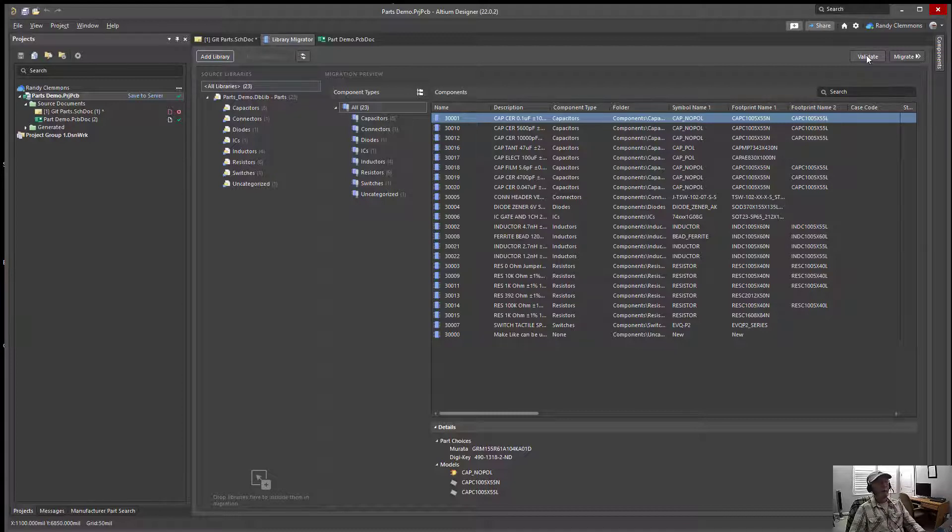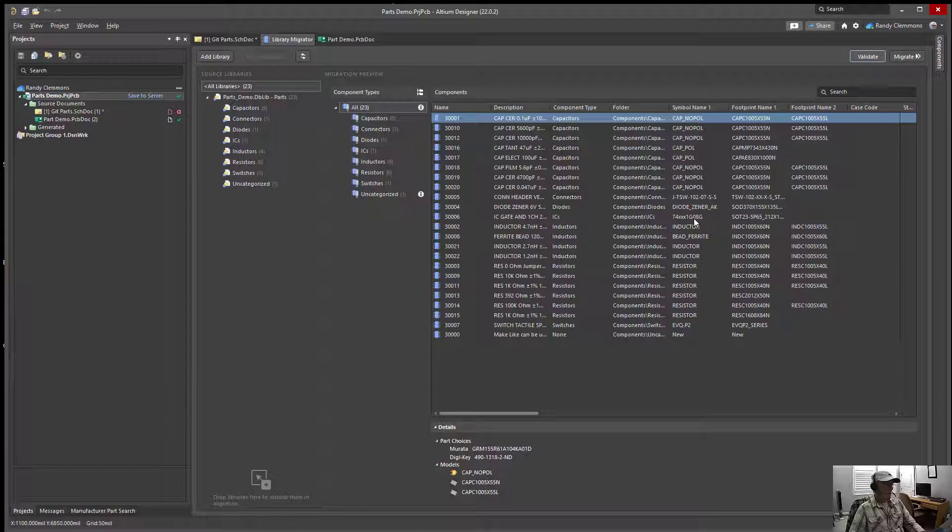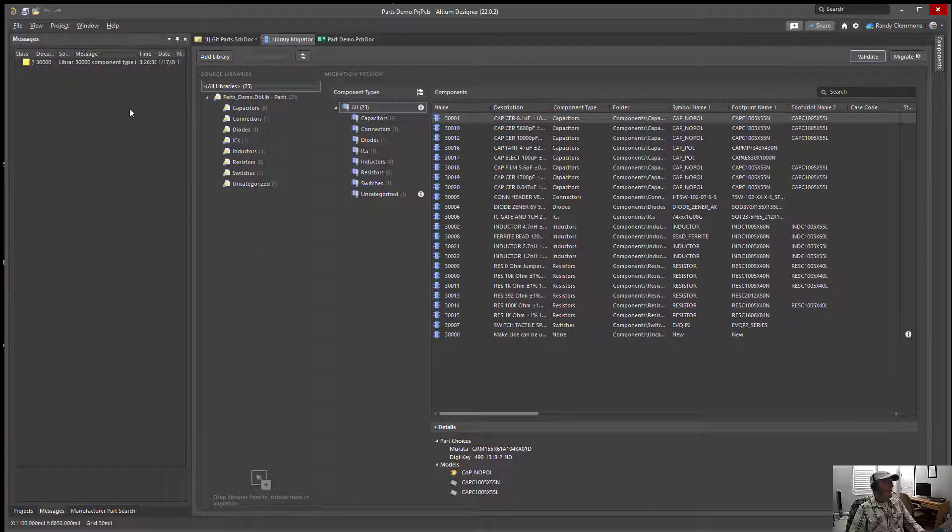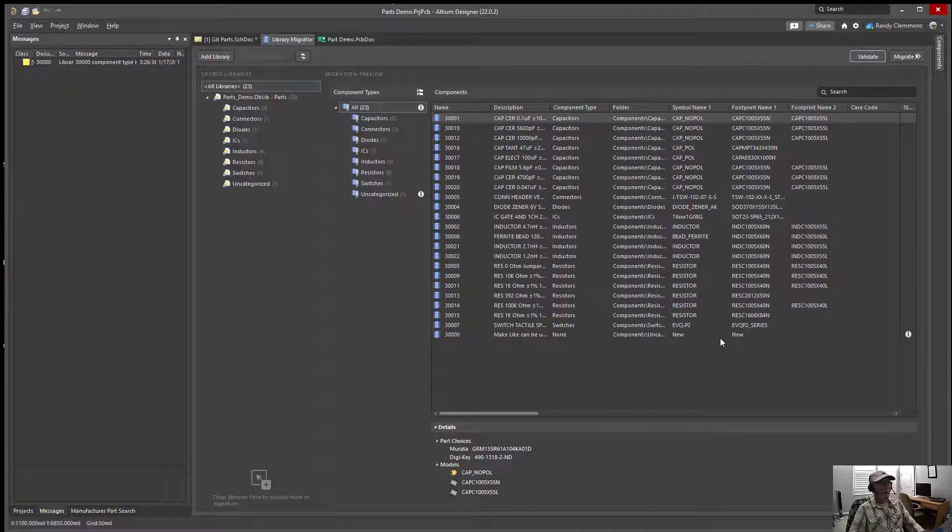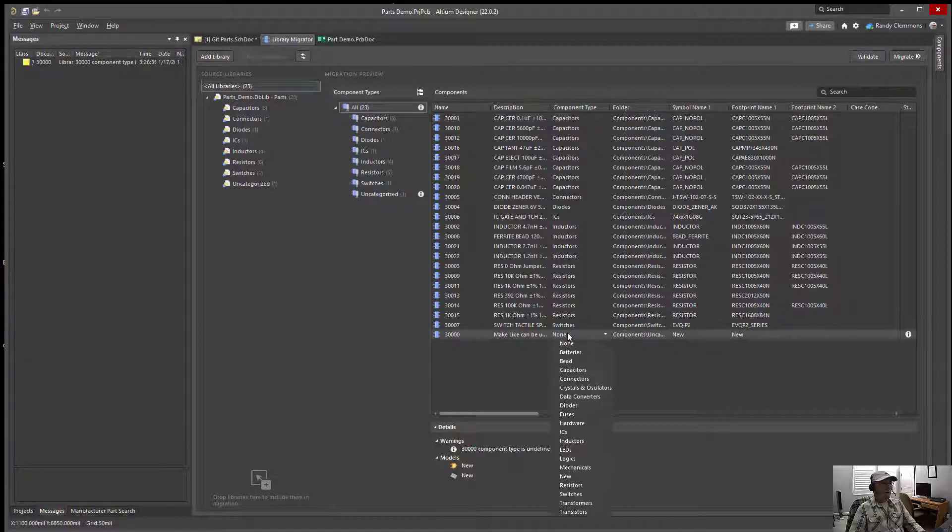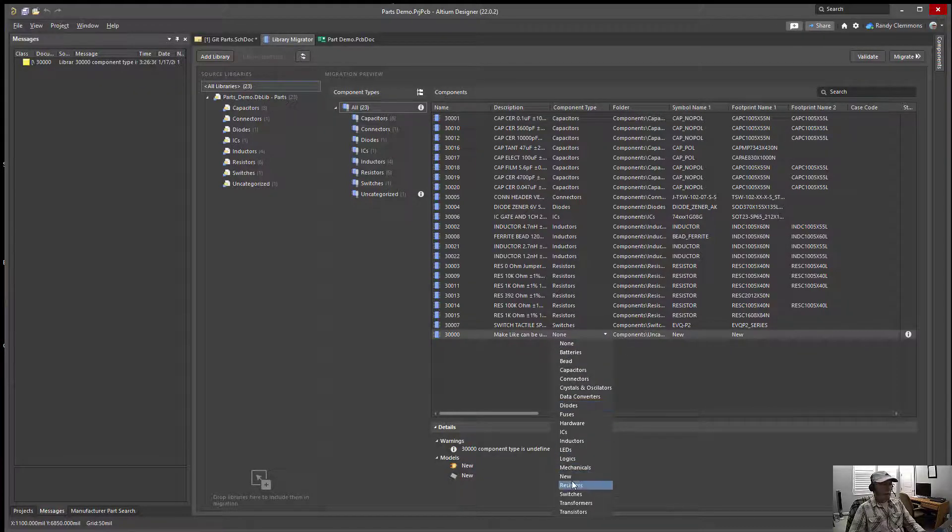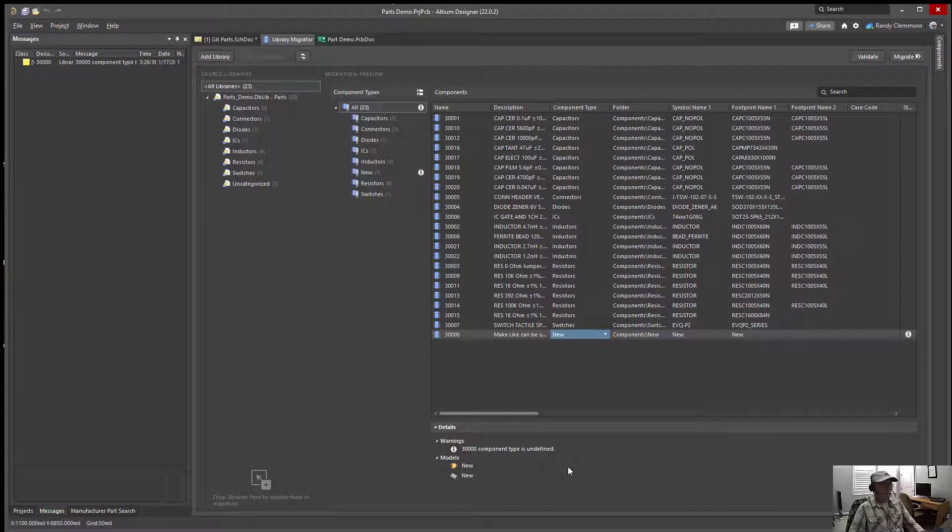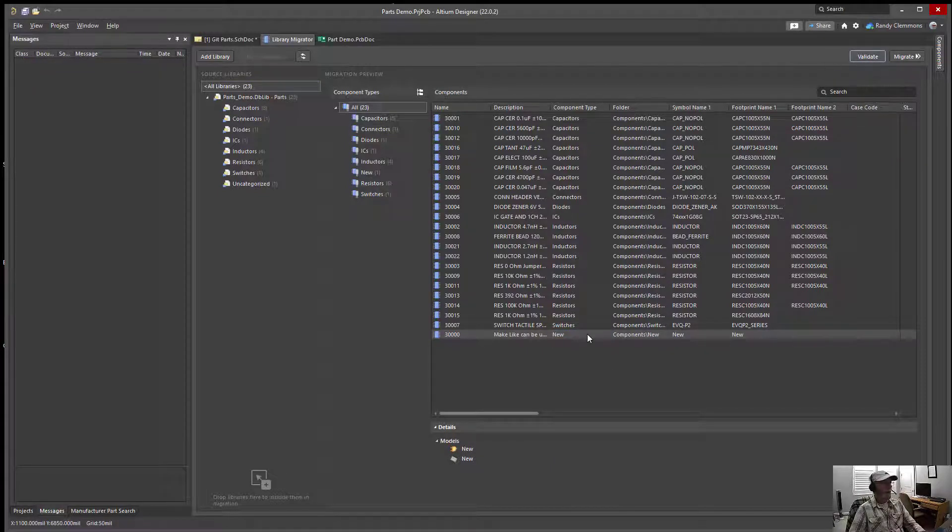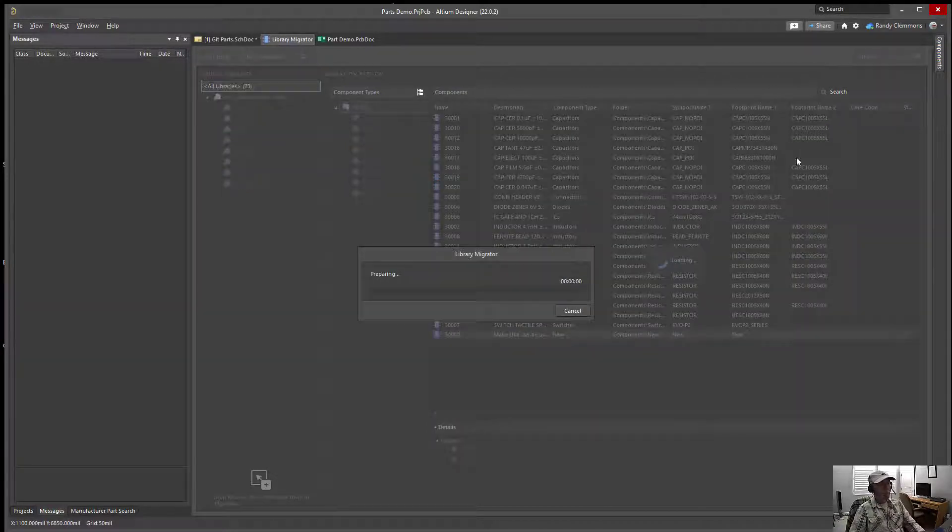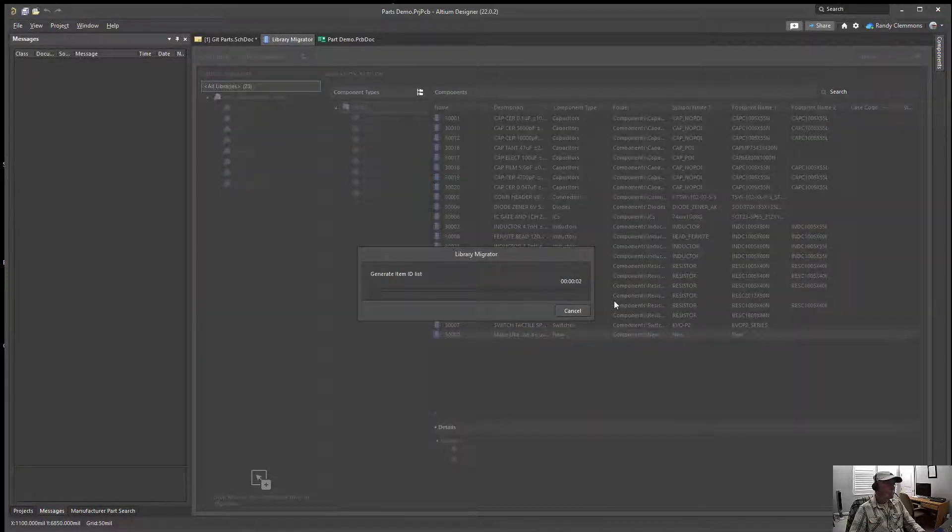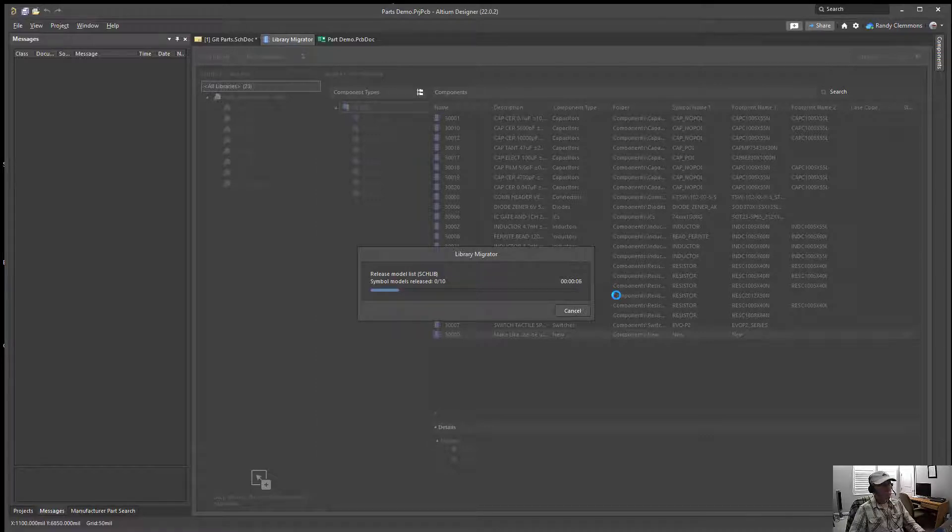We could at this point validate the library. And we could look at the message panels to see if there's any issues. So we've got one identified issue. It says component 3000. It doesn't recognize a part type of new. So we could change that if we want. Make it new. And if we hit validate again, I had created a category for new parts. We'll go ahead and migrate those parts.